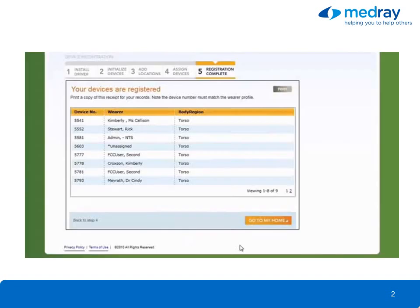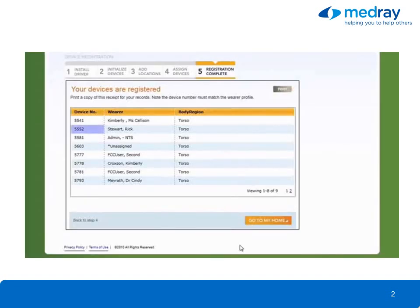Registration is now complete. From this screen, you can print a list of the devices in your account. Remember, the device number must match the profile of the wearer. Click Go to My Home to be directed to your home page.